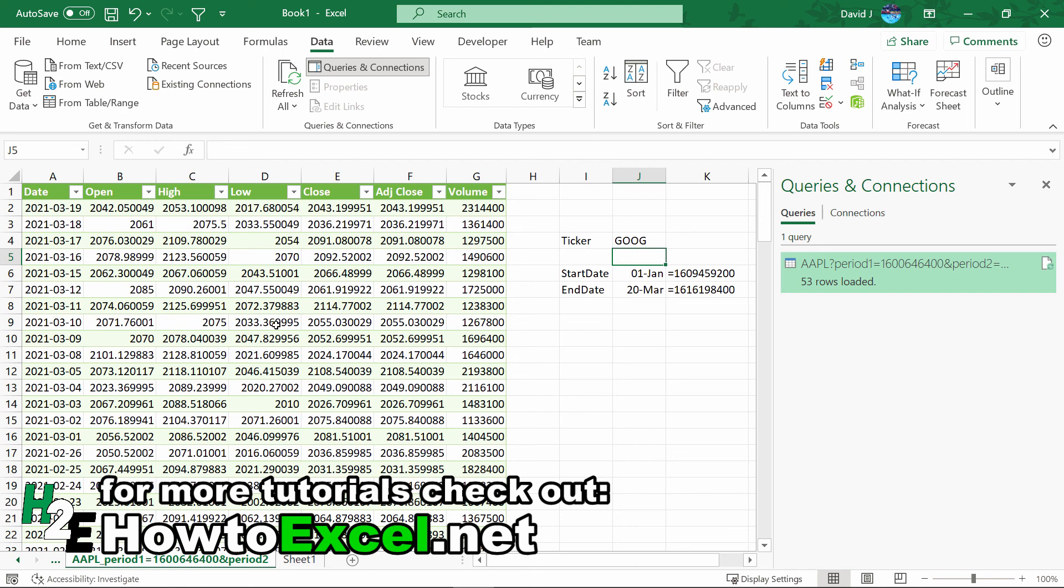That's an overview of how you can pull stock data from Yahoo Finance, and I hope you found this video useful. Thanks for watching.